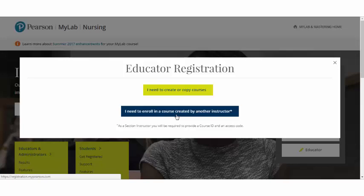If this is the case, you will be required to provide a course ID number and an access code. Feel free to reach out to the primary instructor or your Pearson Health Science Sales Representative for more information.